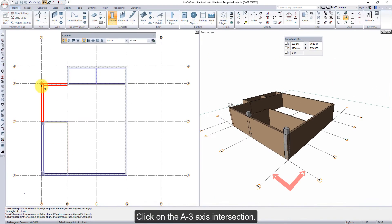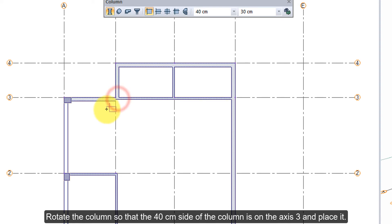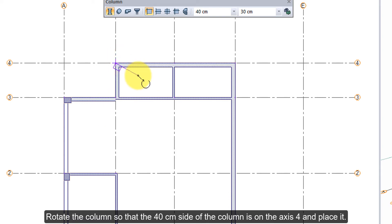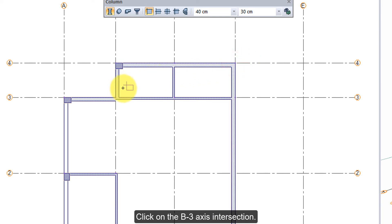Rotate the column so that the 40 cm side of the column is on axis A and place it. Click on the A3 axis intersection. Rotate the column so that the 40 cm side of the column is on axis 3 and place it. Click on the B4 axis intersection. Rotate the column so that the 40 cm side of the column is on axis 4 and place it.